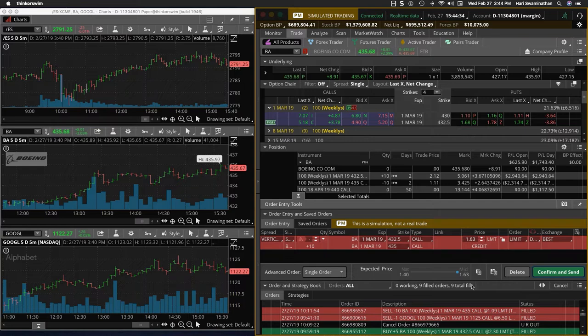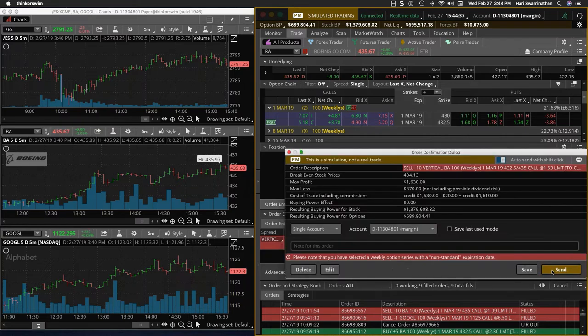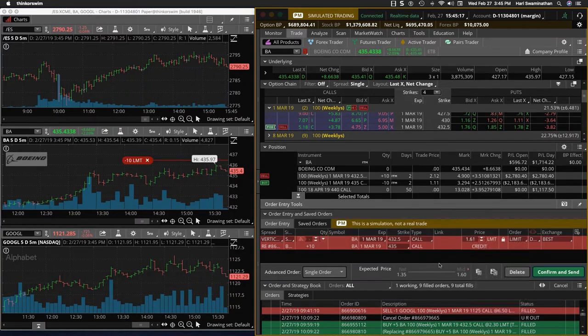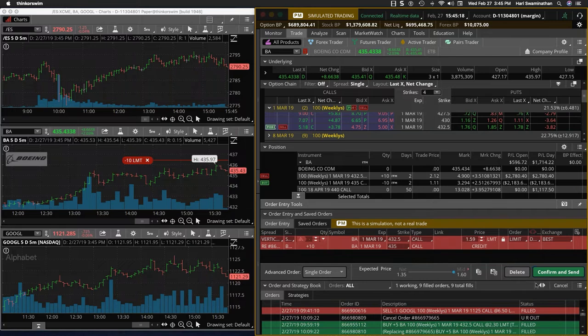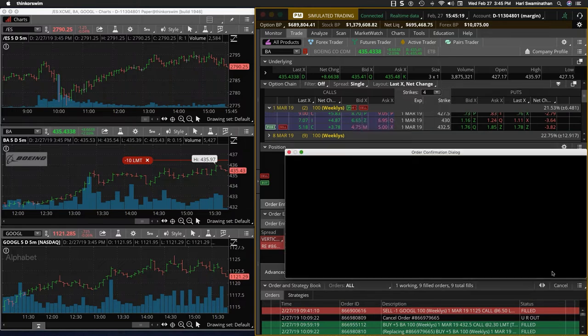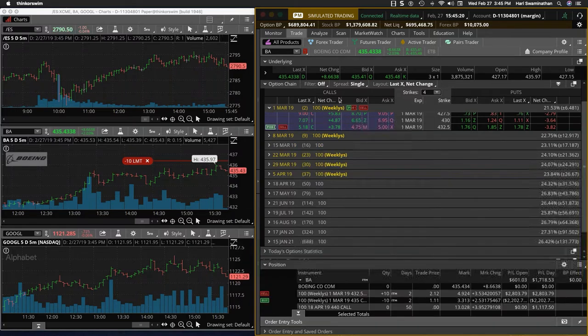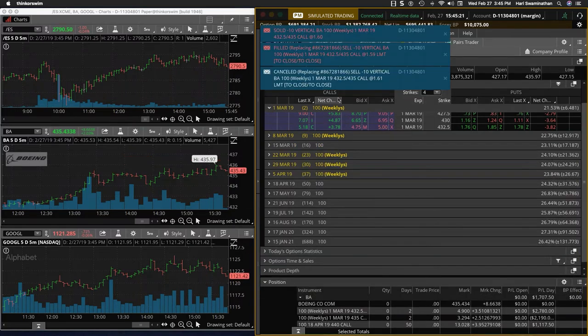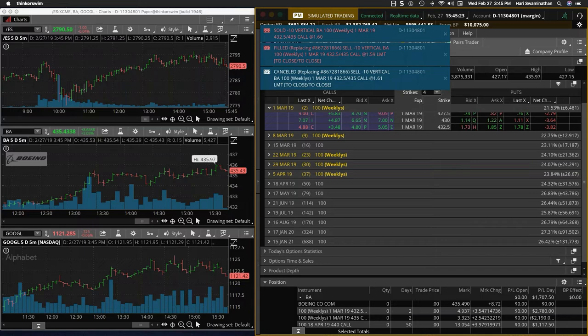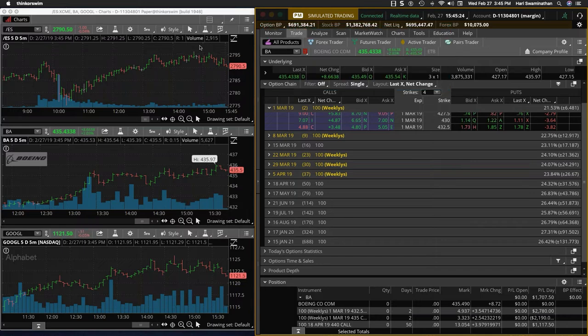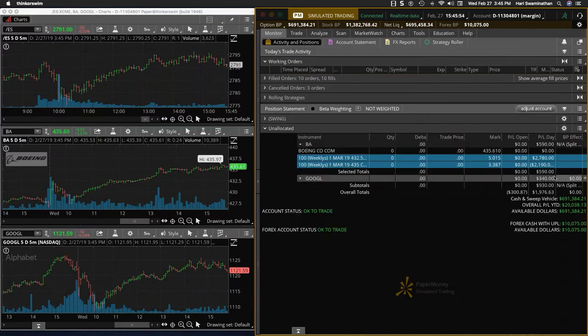So anyway, so here we are at 1.63. I'm going to take it off. You've got 1.6, I'll take that because things are coming down. All right, closed it at 1.6 and Google also we made a small good trade there.